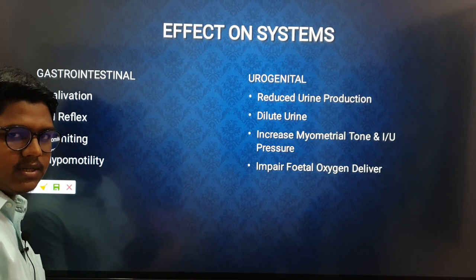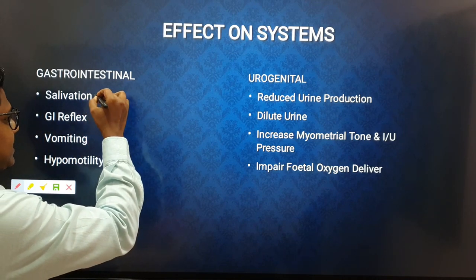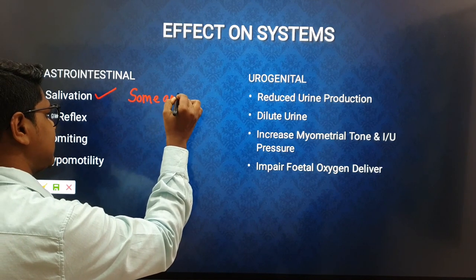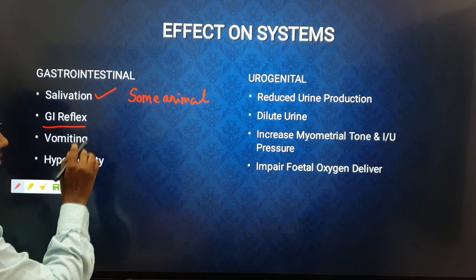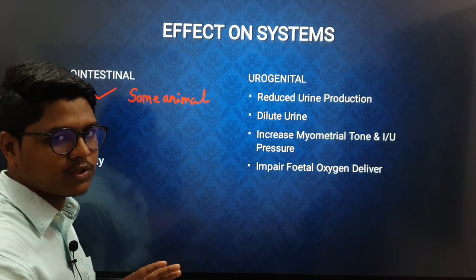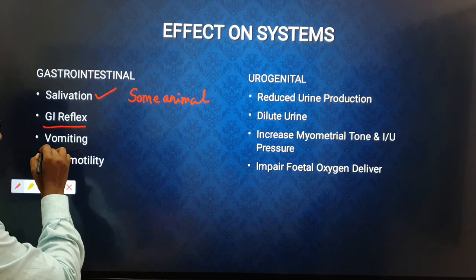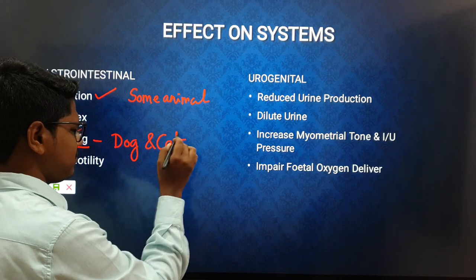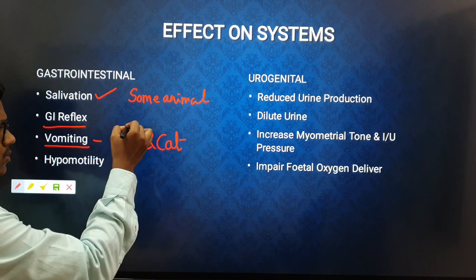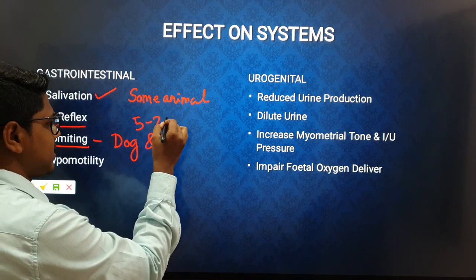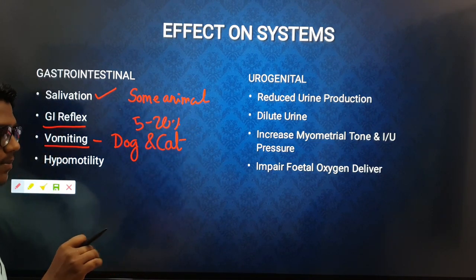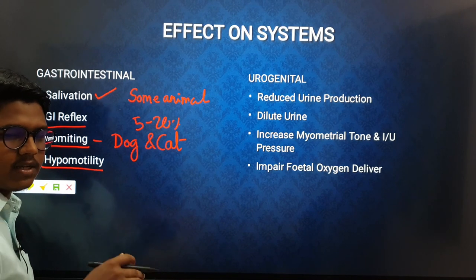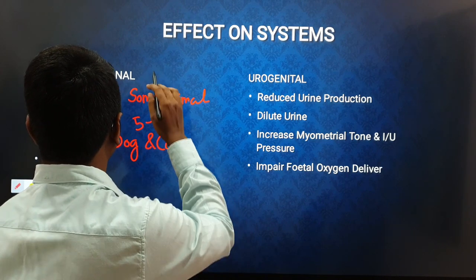Regarding gastrointestinal effects, you will find excess salivation in some animals and gastrointestinal reflux due to relaxation of the gastroesophageal sphincter, which may cause vomiting — especially in dogs and cats. Approximately five to twenty percent of dogs and cats may vomit after administration of alpha-2 agonists.